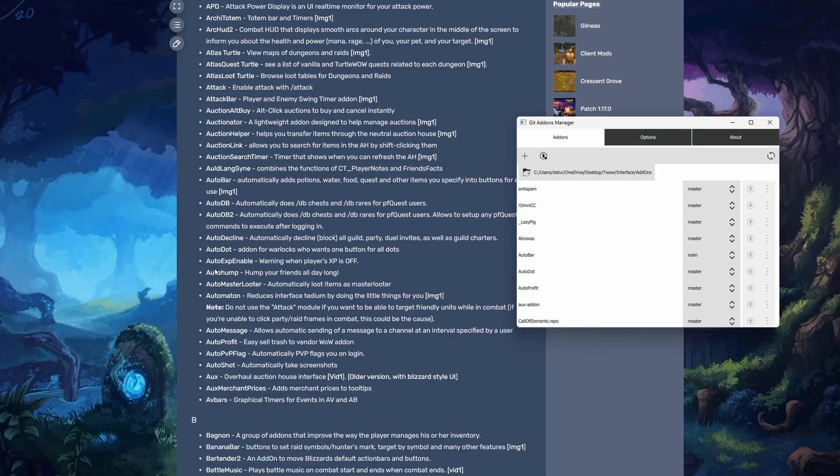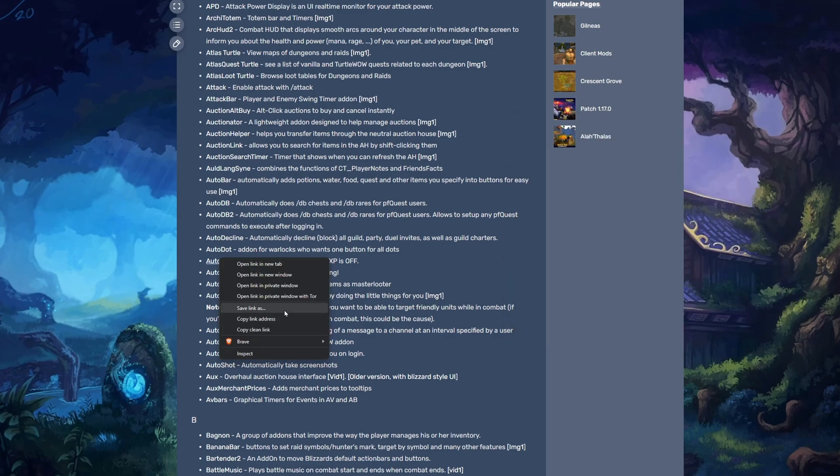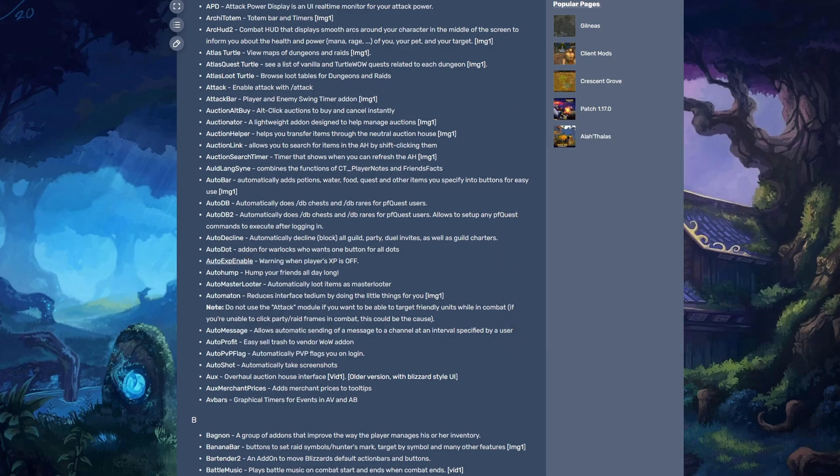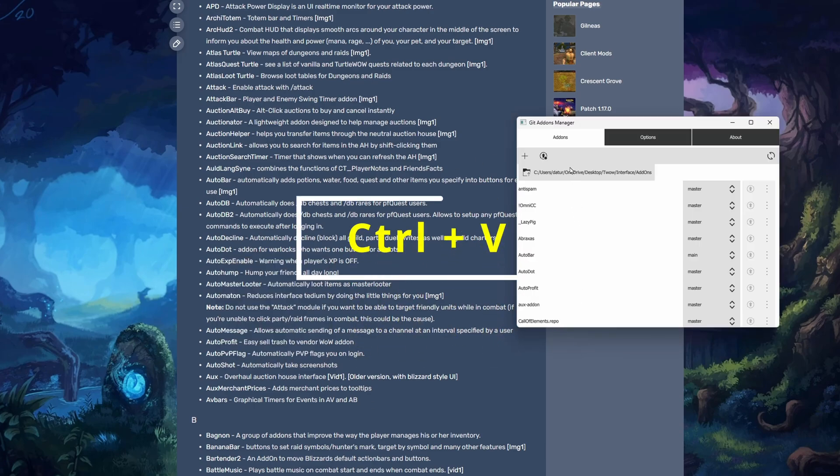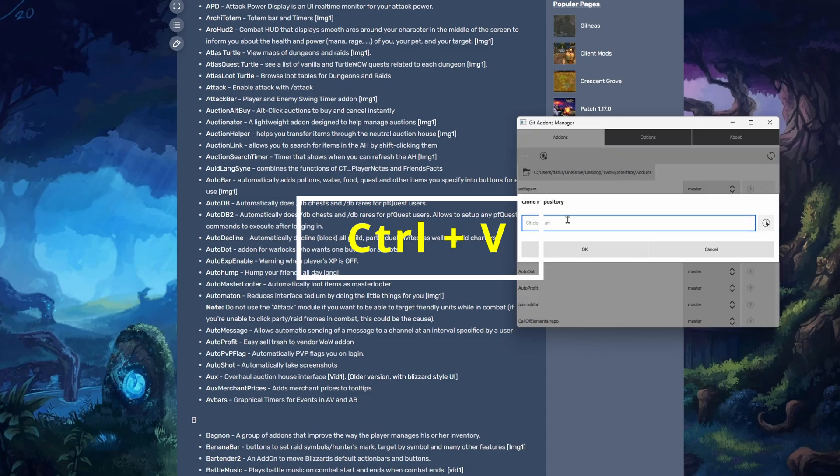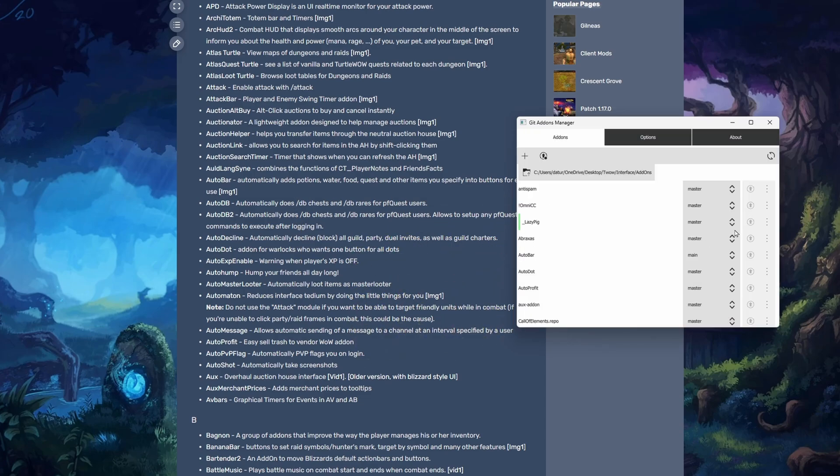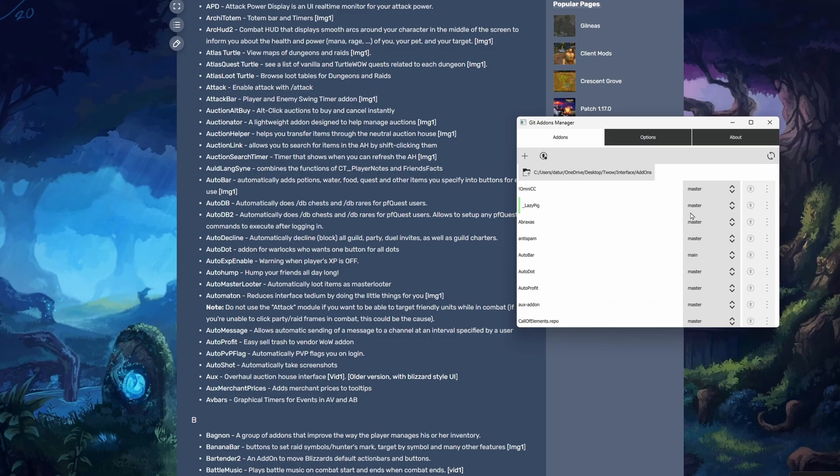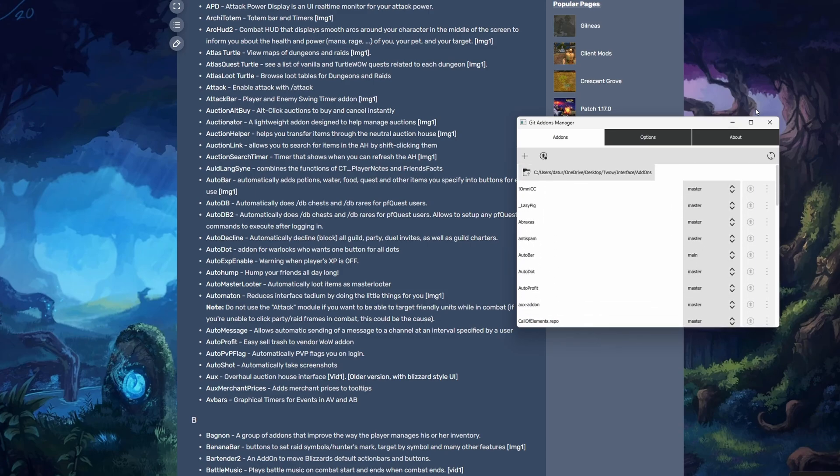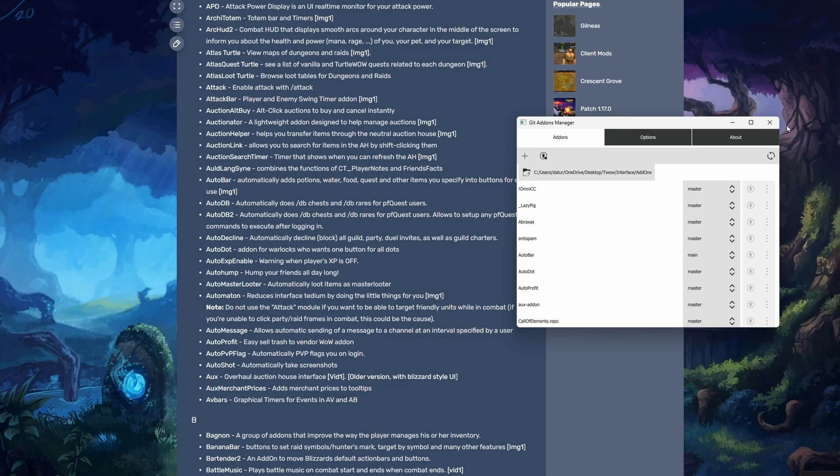and then Control V into the Git add-ons manager. It'll also auto-update everything for you. You can refresh it and update. That's how you use the Git add-ons manager. I hope somebody found this helpful.